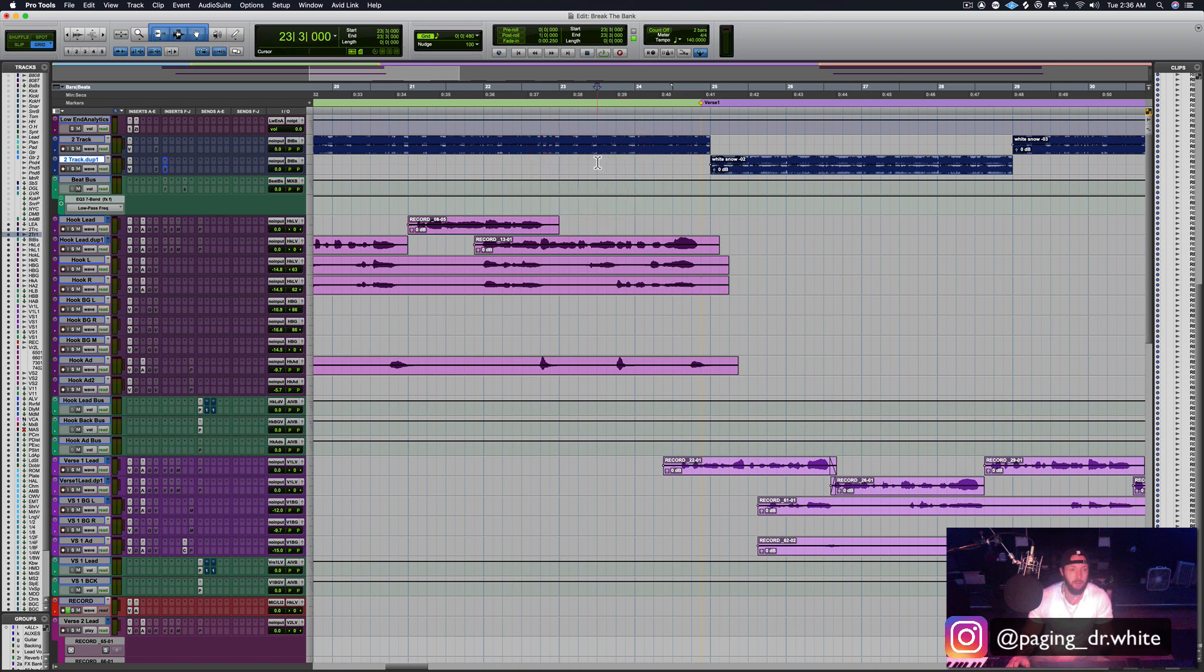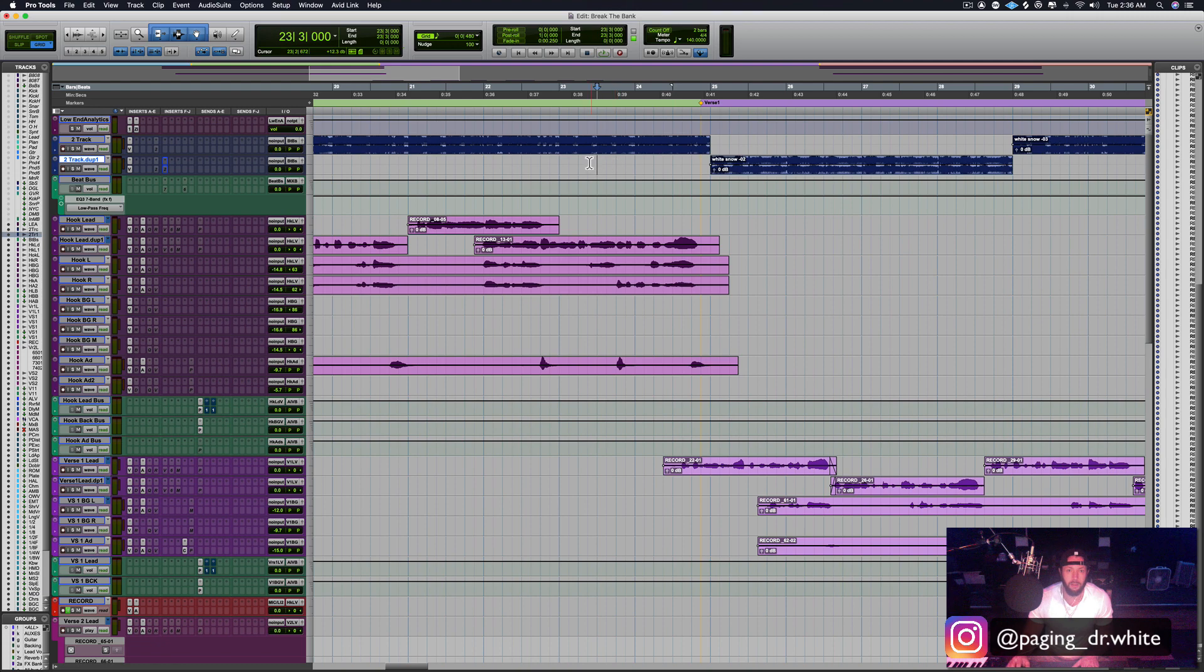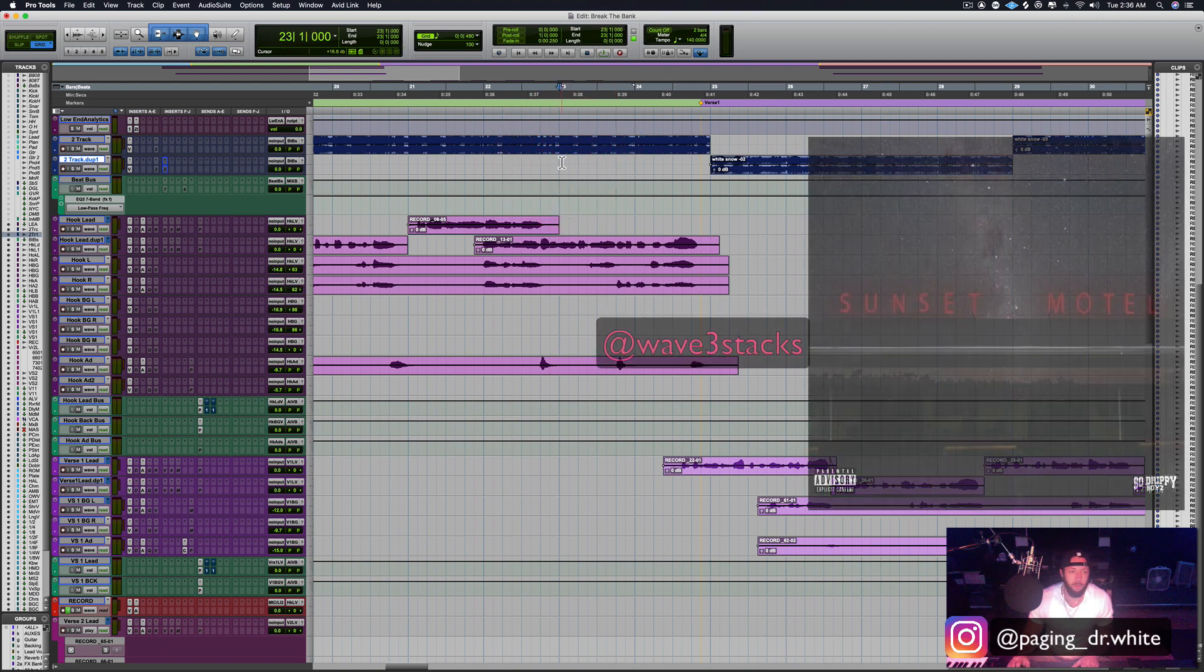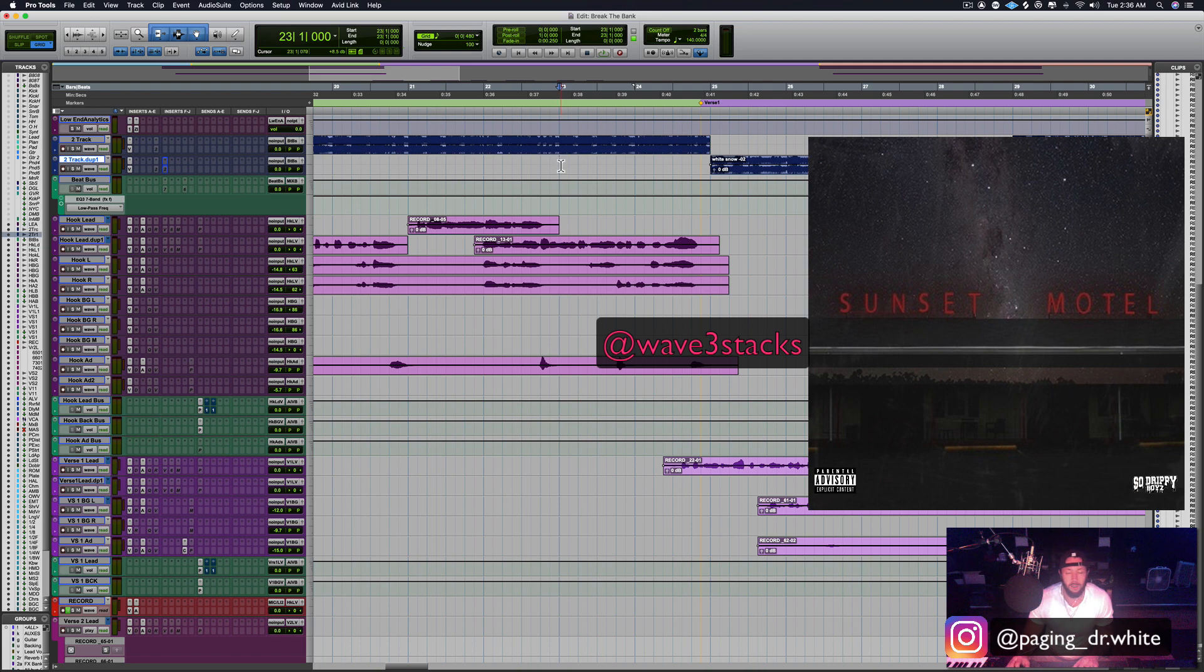This song is from an artist by the name of Wave Three Stacks. He's got an album out right now called Sunset Motel, it's an incredible album you need to go check it out. This is an unreleased song produced by some dude named Gretzky and it's kind of fire.